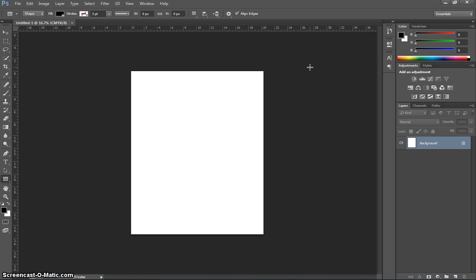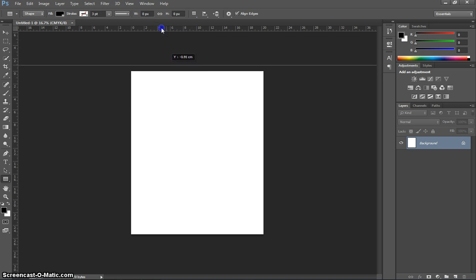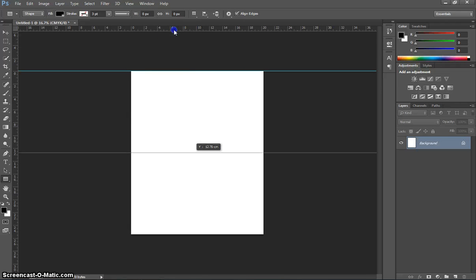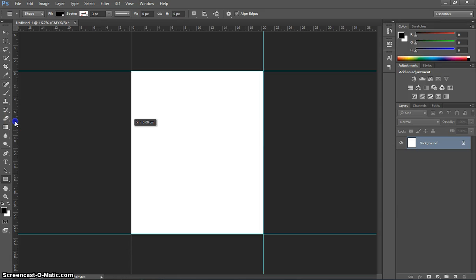Click OK once you've got all those settings changed and you will end up with a white canvas. Now, the first thing we need to do is get our rulers turned on. You can see around my page I've got some rulers up the top and down the left hand side. To turn those on or off quickly, use the CTRL-R shortcut. Press CTRL-R and you will see your rulers appear. Click and drag from the top ruler and drop it onto the top of your canvas — a blue line will appear. Do the same for the bottom, left and right sides and you will end up with something looking like this.